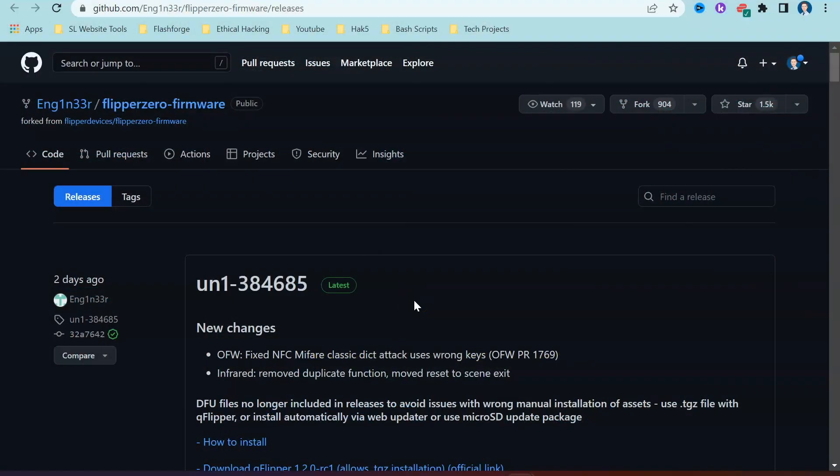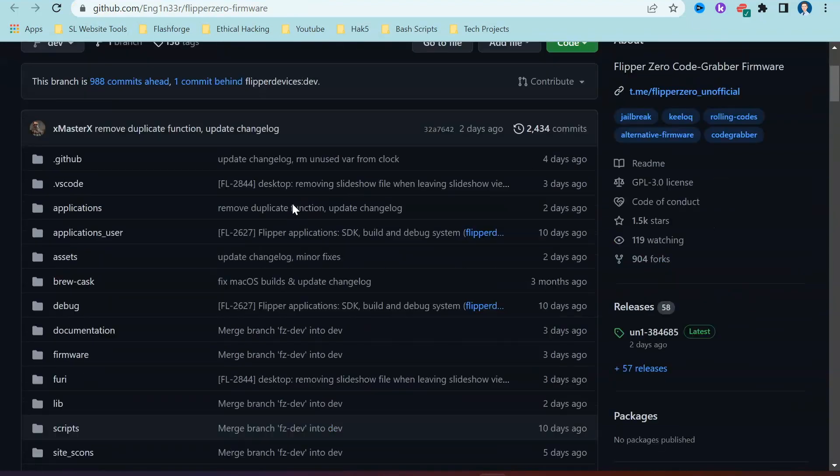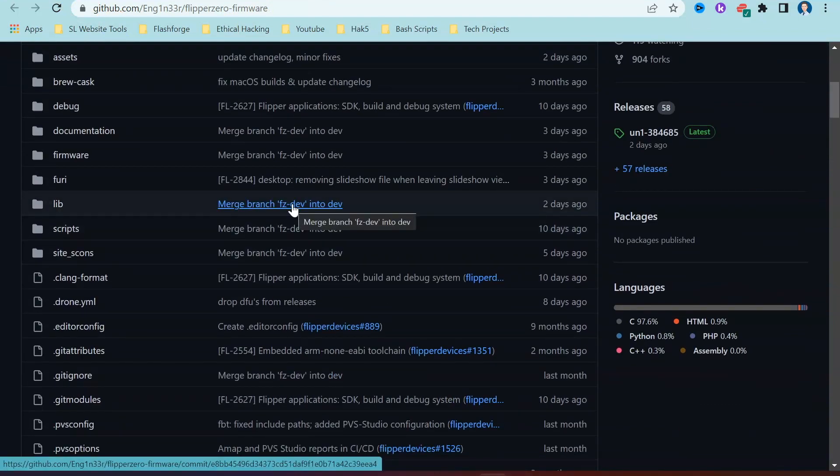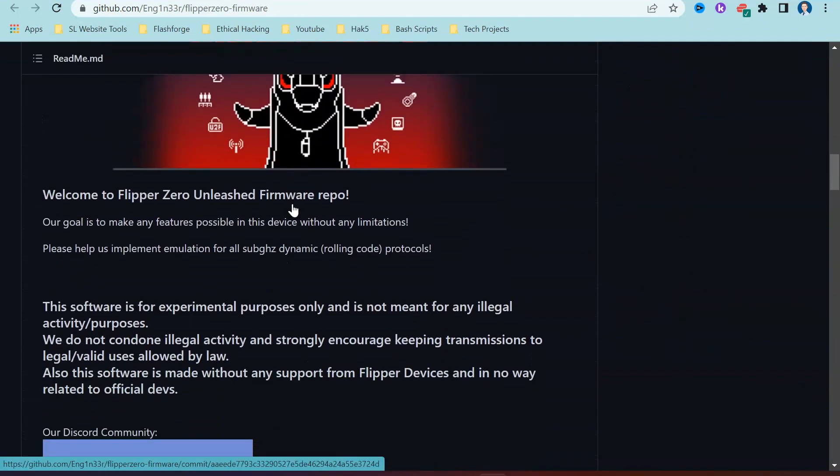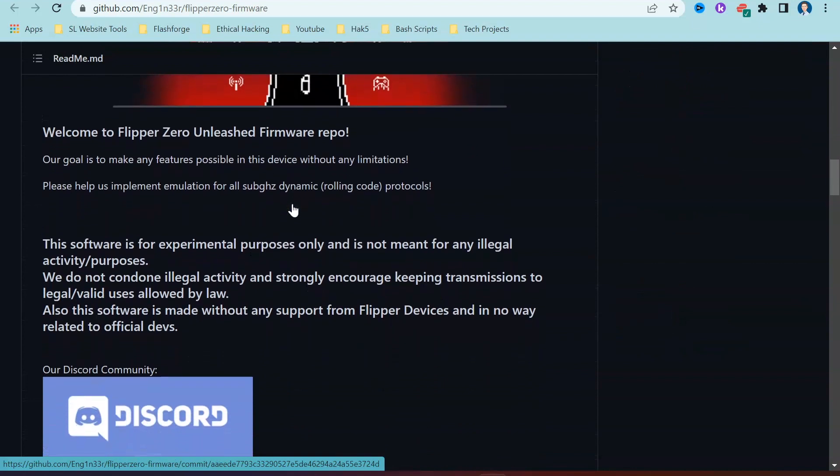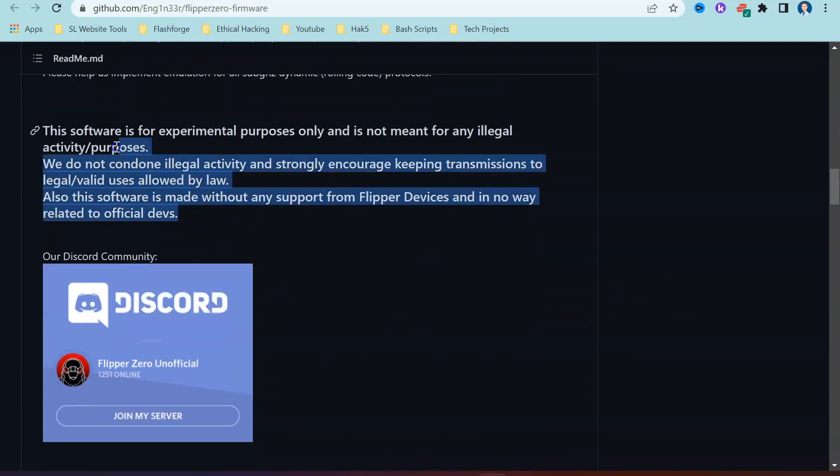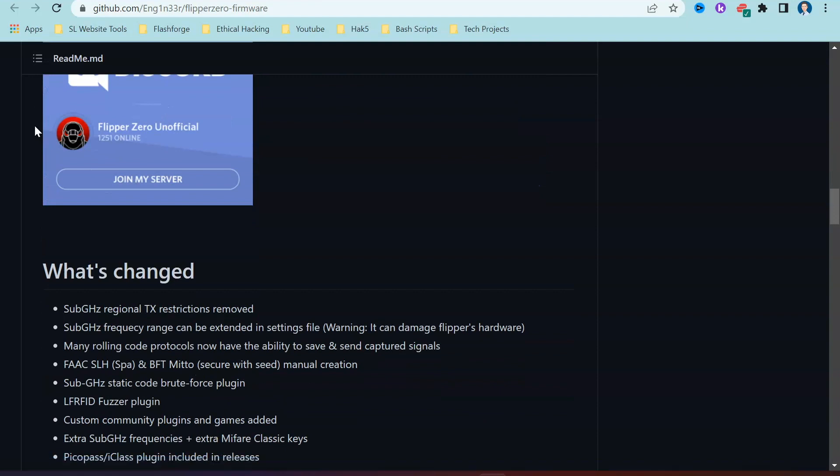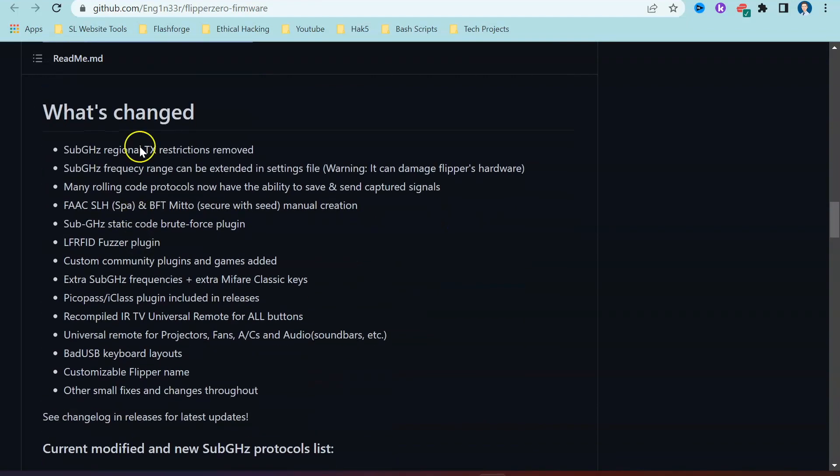As mentioned at the beginning of today's video, we are going to be having a look at how we can flash Unleashed onto your Flipper Zero. There's a couple of links underneath this video. Number one is going to be the GitHub link to the Unleashed page, and on this page it has all of the instructions which you could possibly need to flash over that firmware. We have a nice little warning here that this firmware is for educational purposes, experimental purposes, and not for illegal purposes.